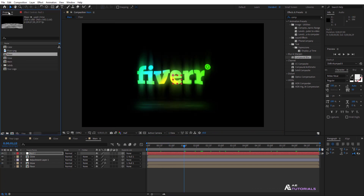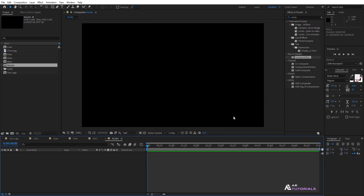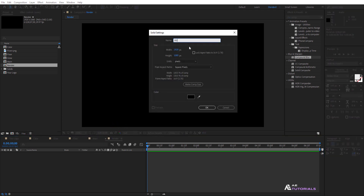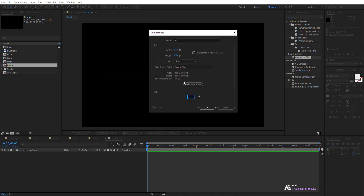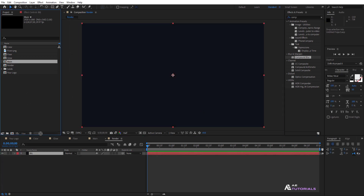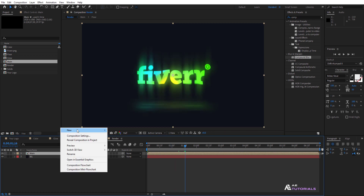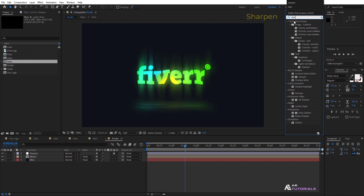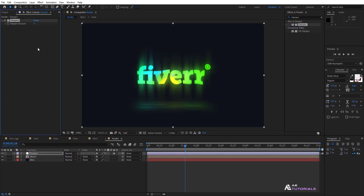Go to the Project window, create a final composition, and rename it 'render'. Create a new solid layer and rename it 'bg' — you can change the color if desired. Drag and drop the main composition into the timeline. Create a new adjustment layer, rename it 'sharpen', go to Effects and Presets, apply the Sharpen effect, and adjust the amount to 20.